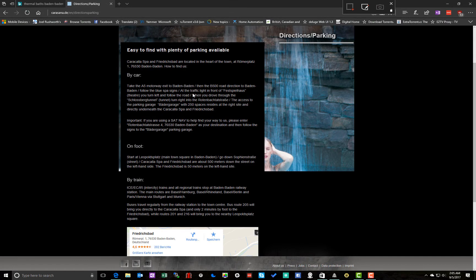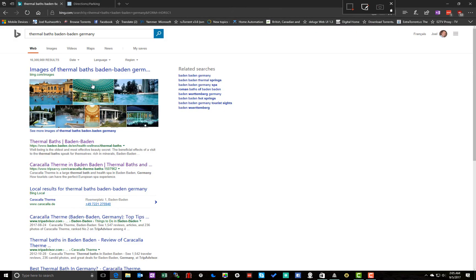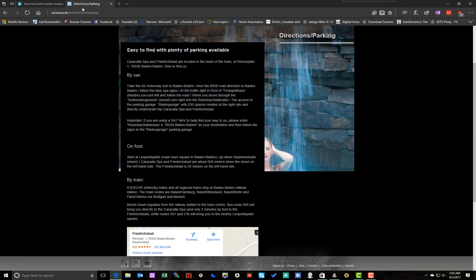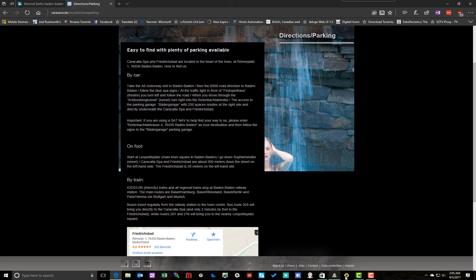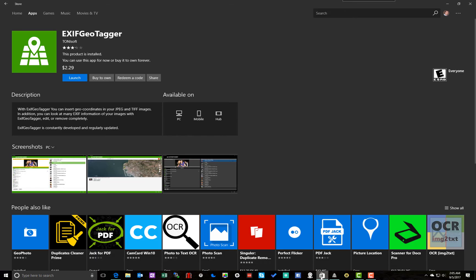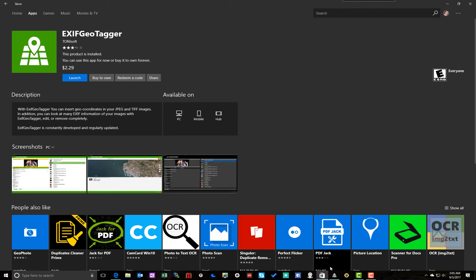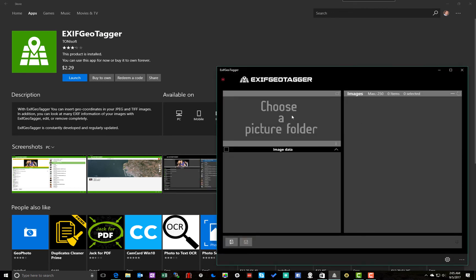So for Baden-Baden, I did a quick little bit of research. Did a search. Found the place that we stayed at. And I got an address. So I'm using, again, another app from the store. Now this isn't the prettiest app, but it works. It's called XF Geotagger by TonySoft. And this is what it looks like.